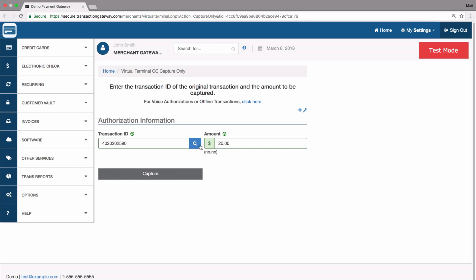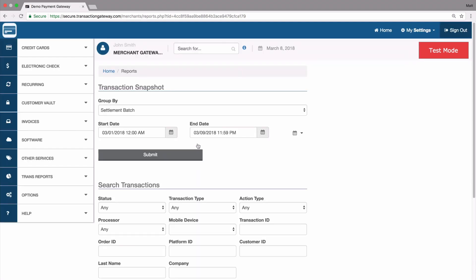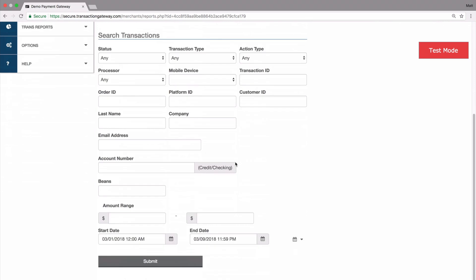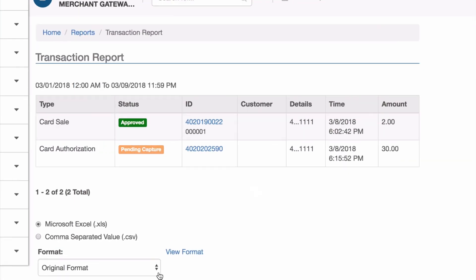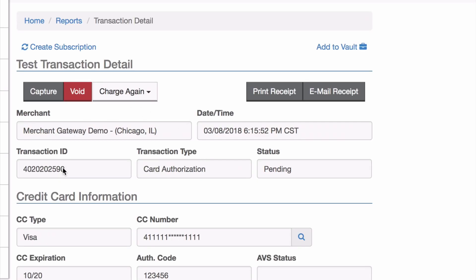If you don't know the transaction ID, you can click the magnifying glass, which takes you to the Reports page. You can search for the current month and find your card authorization. It's marked as pending capture because it hasn't been captured yet, meaning it will not be funded yet.